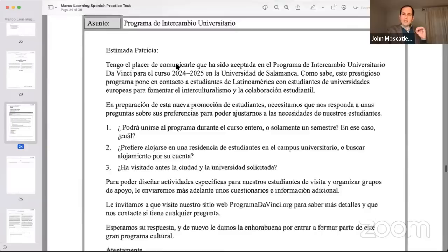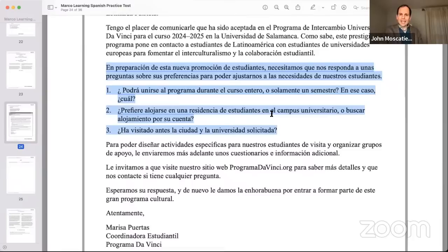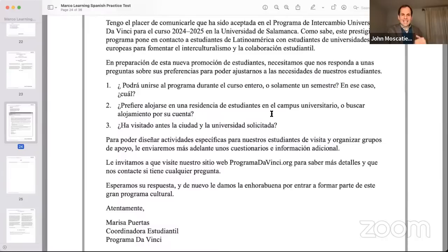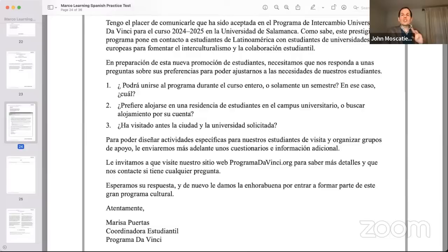Question one: ¿Podrá unirse al programa durante el curso entero o solamente un semestre? En ese caso, ¿cuál? Question two: ¿Prefiere alojarse en una residencia de estudiantes en el campus universitario o buscar alojamiento por su cuenta? Question three: ¿Ha visitado antes la ciudad y la universidad solicitada? I want you all to try question number two in the chat right now — write one or two sentences in Spanish in response to this question.